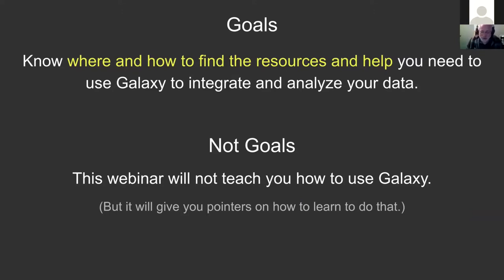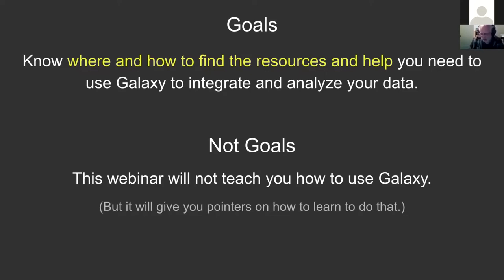The not-goals for today are to teach you how to use Galaxy. Don't worry if you're brand new or only know a little bit, because we'll highlight resources for that. The goal is not to teach you how to use Galaxy, but rather to give you resources you can come back to next week when you have a question and vaguely remember hearing something about a particular topic.